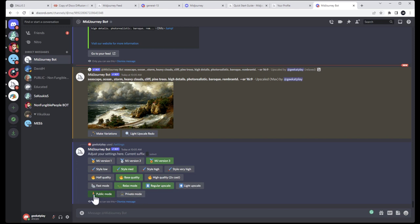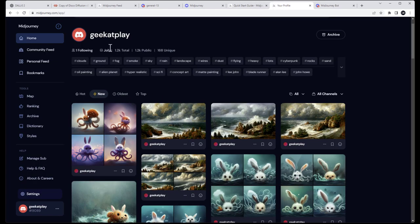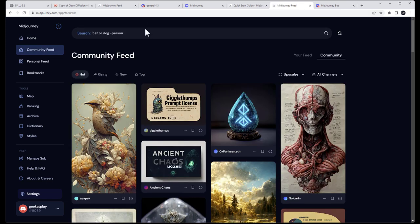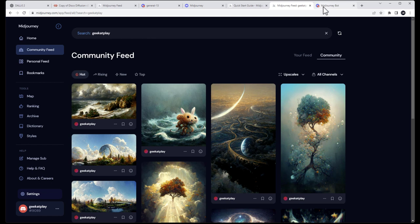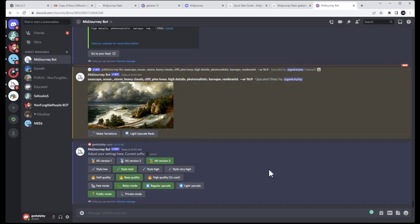You'll also notice private versus public mode. Private mode costs extra — I think around $20 — and nobody can see your feed. In public mode anyone can go on the community feed, type your name, and see everything you've created. In private mode your work and your strings won't show there. Personally I like sharing with people and always share my text prompts. But if you want to keep your work secret, there's the paid private mode.